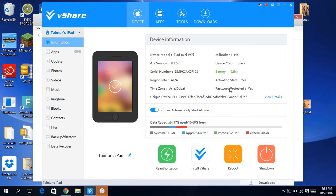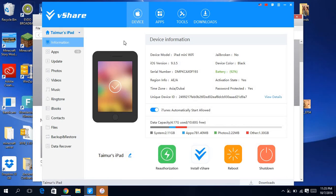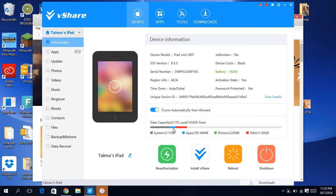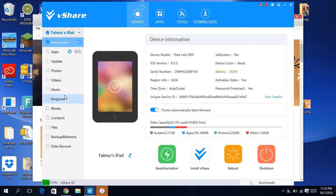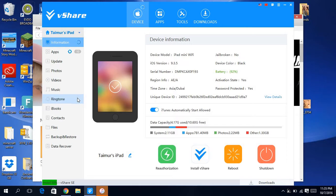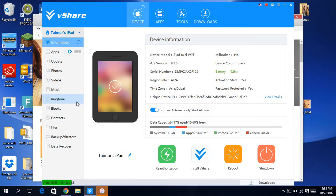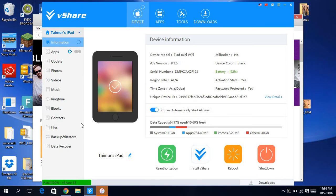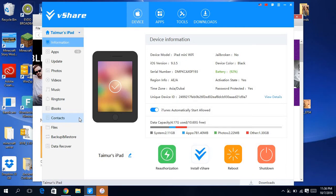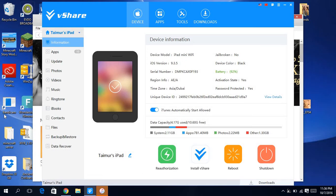It's going to show you the ID and tell you that it's a jailbroken device model and everything. So then you want to install vShare. It's going to install vShare. Since I already have it, it won't install because my iPad is connected. On yours it will do it.